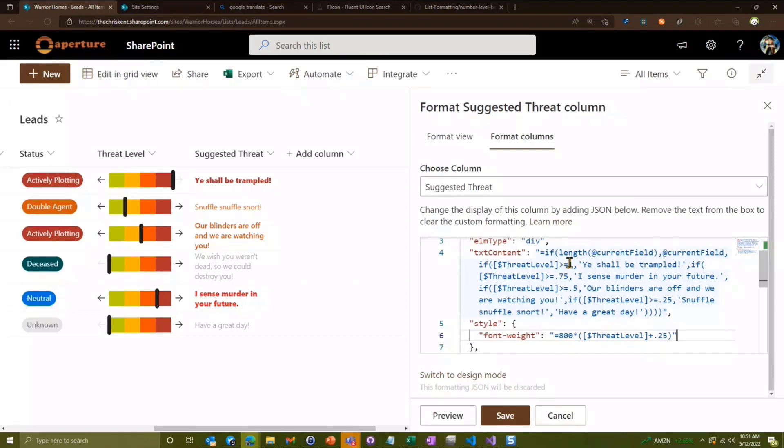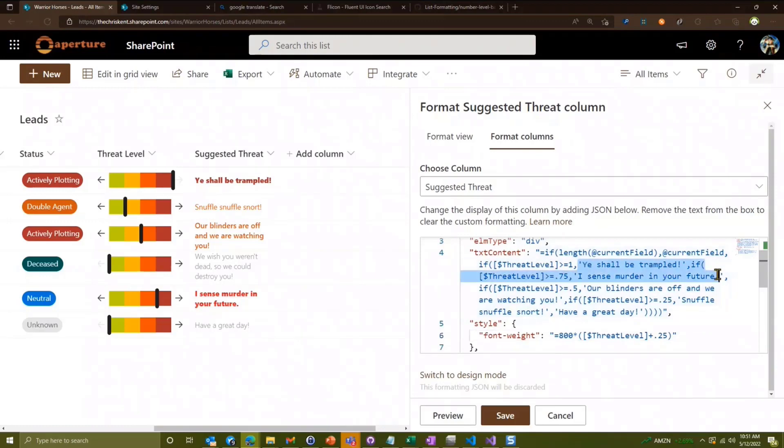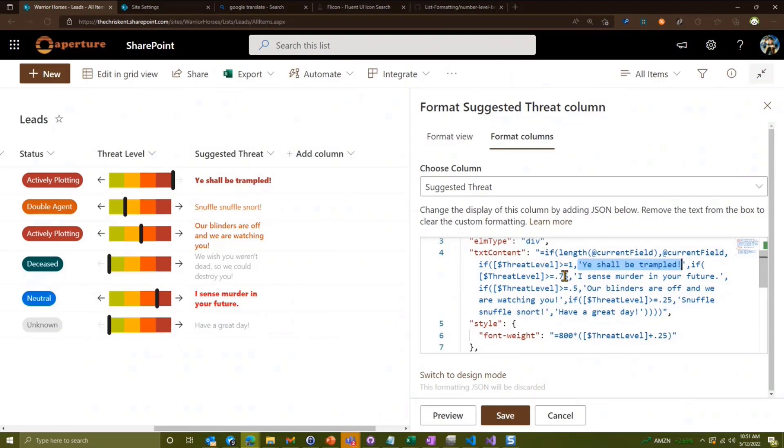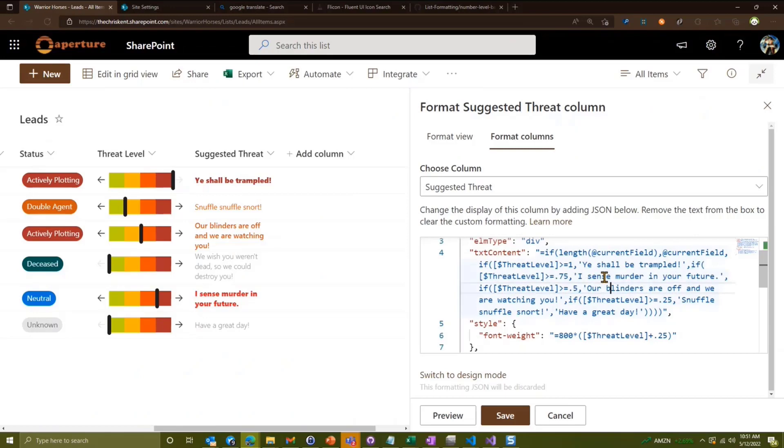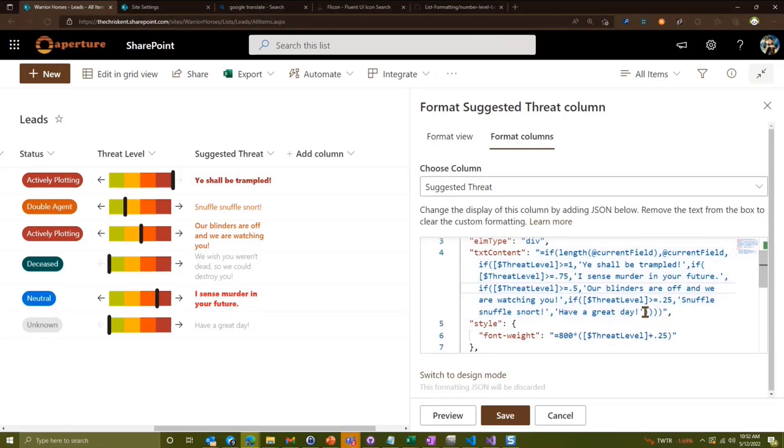So we're saying if the threat level is greater than or equal to one, which is 100% in percentage fields, percentage fields are zero to one, then we're just going to put 'you shall be trampled.' We see that right up here. Then we just keep going. So then our else condition is a secondary if. So this is kind of how we're doing it, it's almost like a switch statement but with more characters. We go all the way down and then we've got a default value here, which is zero. Anything lower than 25%, you're going to have a great day.